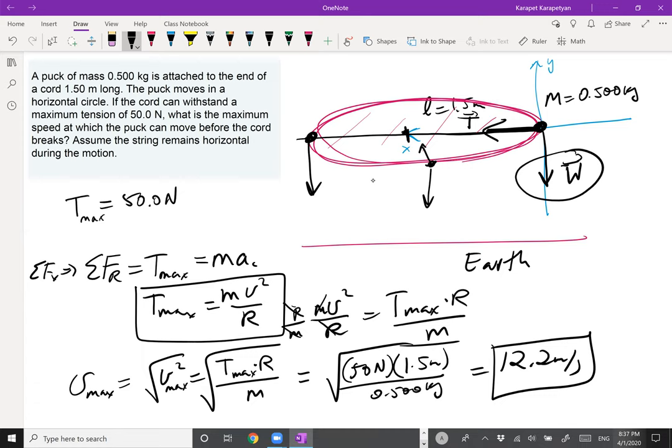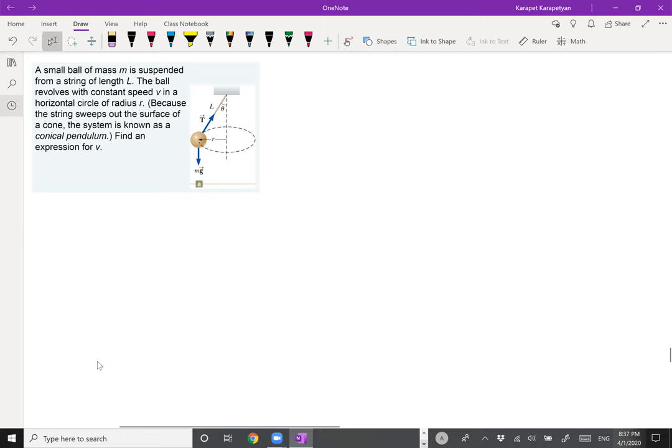Here's another horizontal circle example — the conical pendulum. A small ball of mass M is suspended from a string of length L. The ball revolves at constant speed in a horizontal circle of radius R. Because the string sweeps out the surface of a cone, the system is called a conical pendulum. We want to find the expression for the speed.